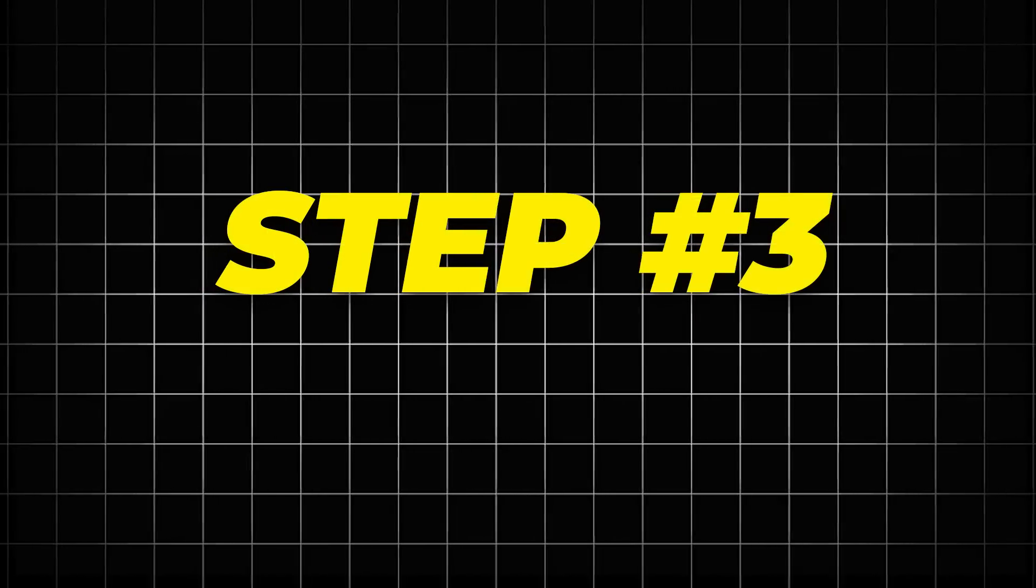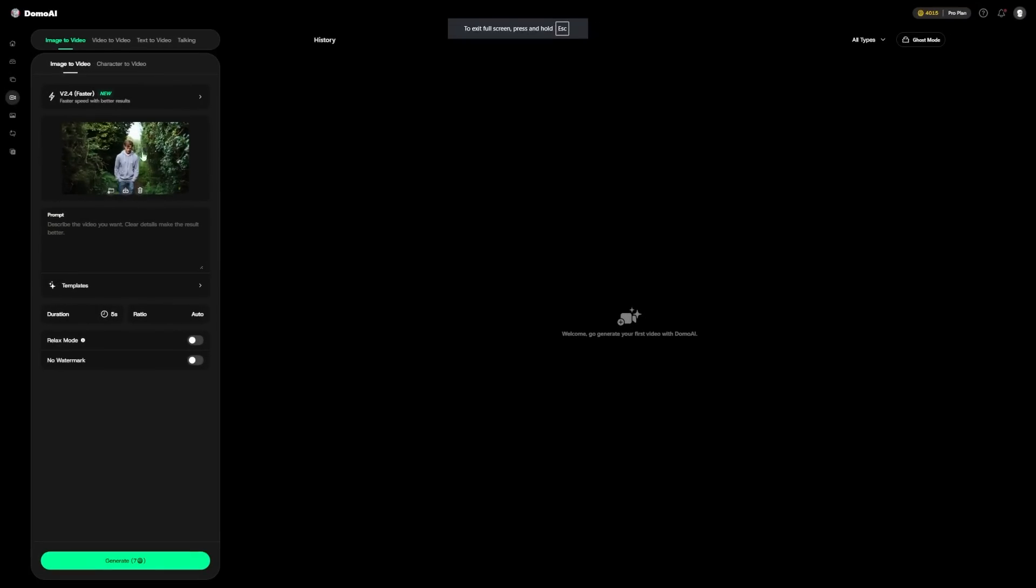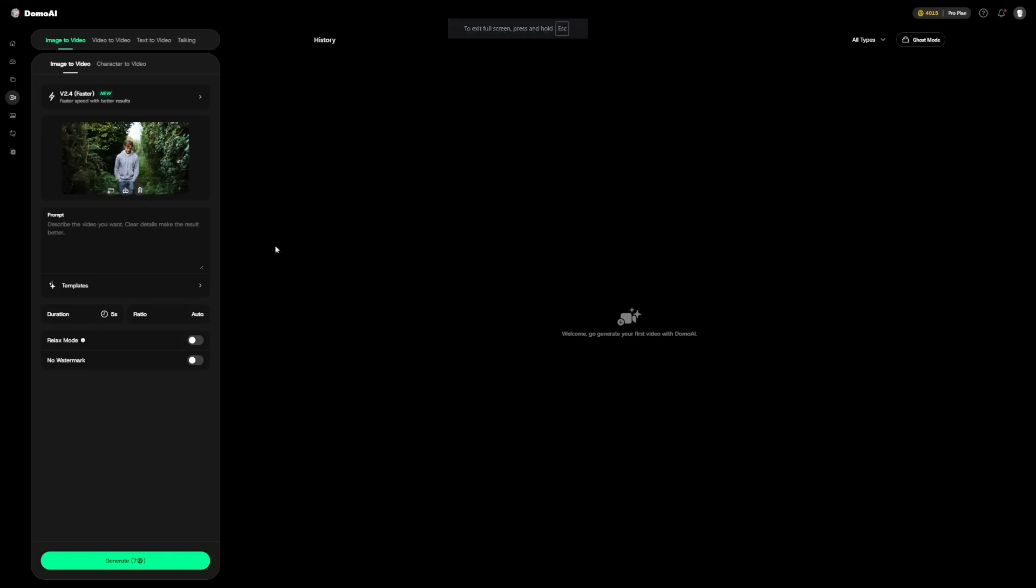Step 3: Give a prompt. After uploading the image, you'll see a box where you can type a description of what is happening or what you want to happen in the video. This is called a prompt. For our example video, I might type something simple like, a person walking through the forest. This helps the AI understand how to transform the image. You don't have to be a professional writer to make a good prompt. The clearer and more detailed you are, the better the results.